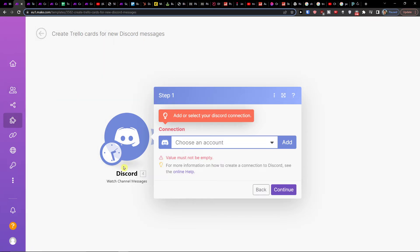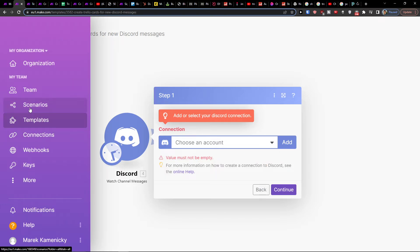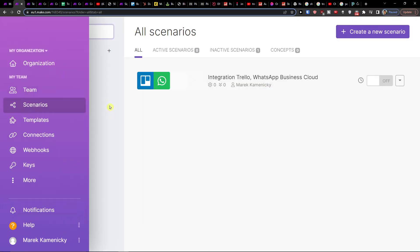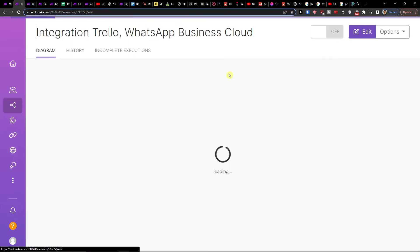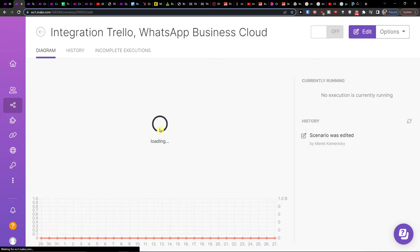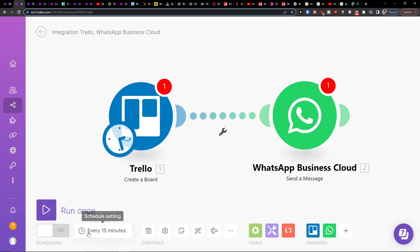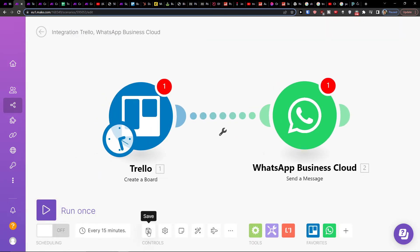So you're gonna connect your Discord and Trello accounts, and then you would go to your scenarios. Here you're gonna have your scenario, and you can on the bottom left run it once and you can easily save it in the controls.